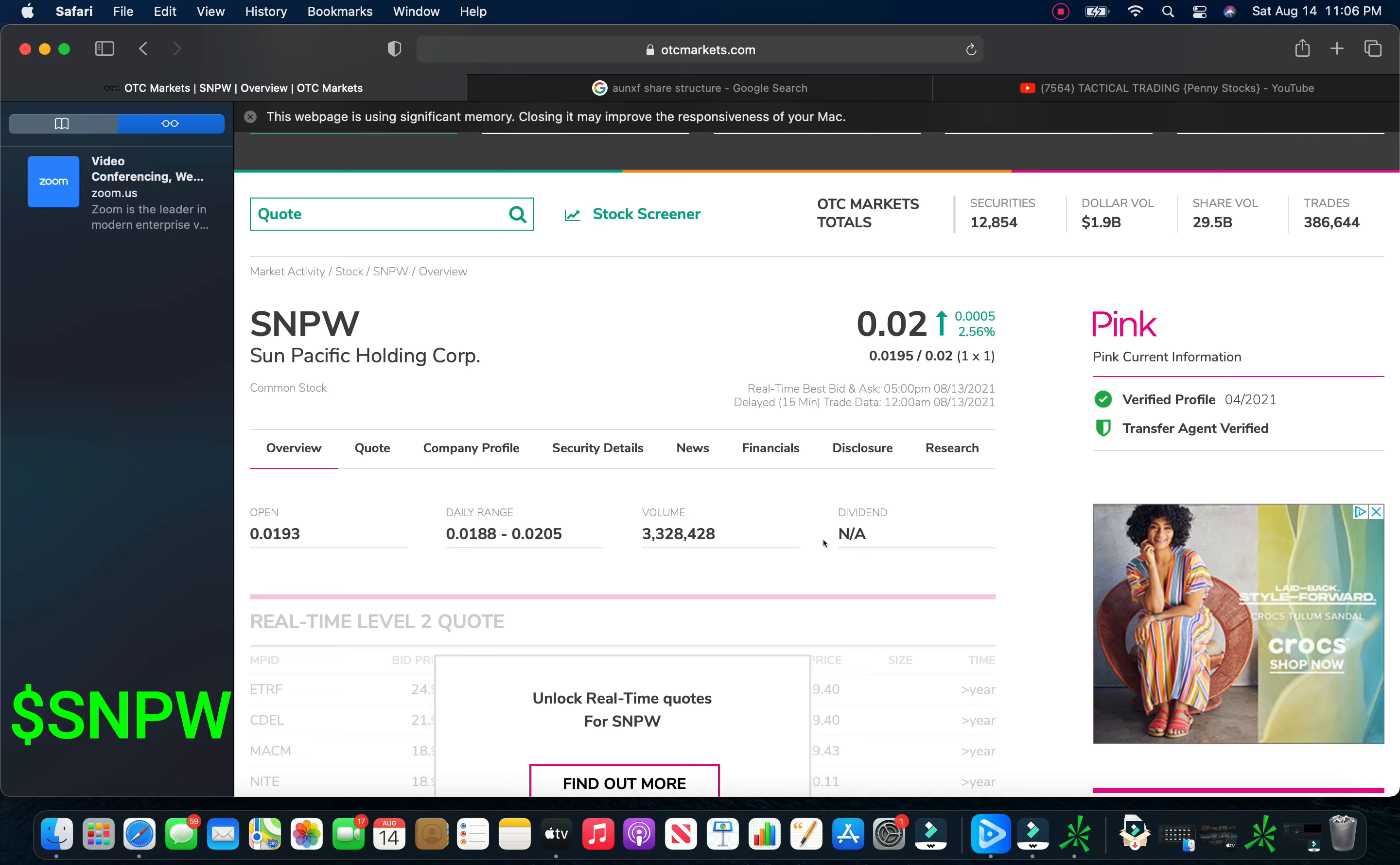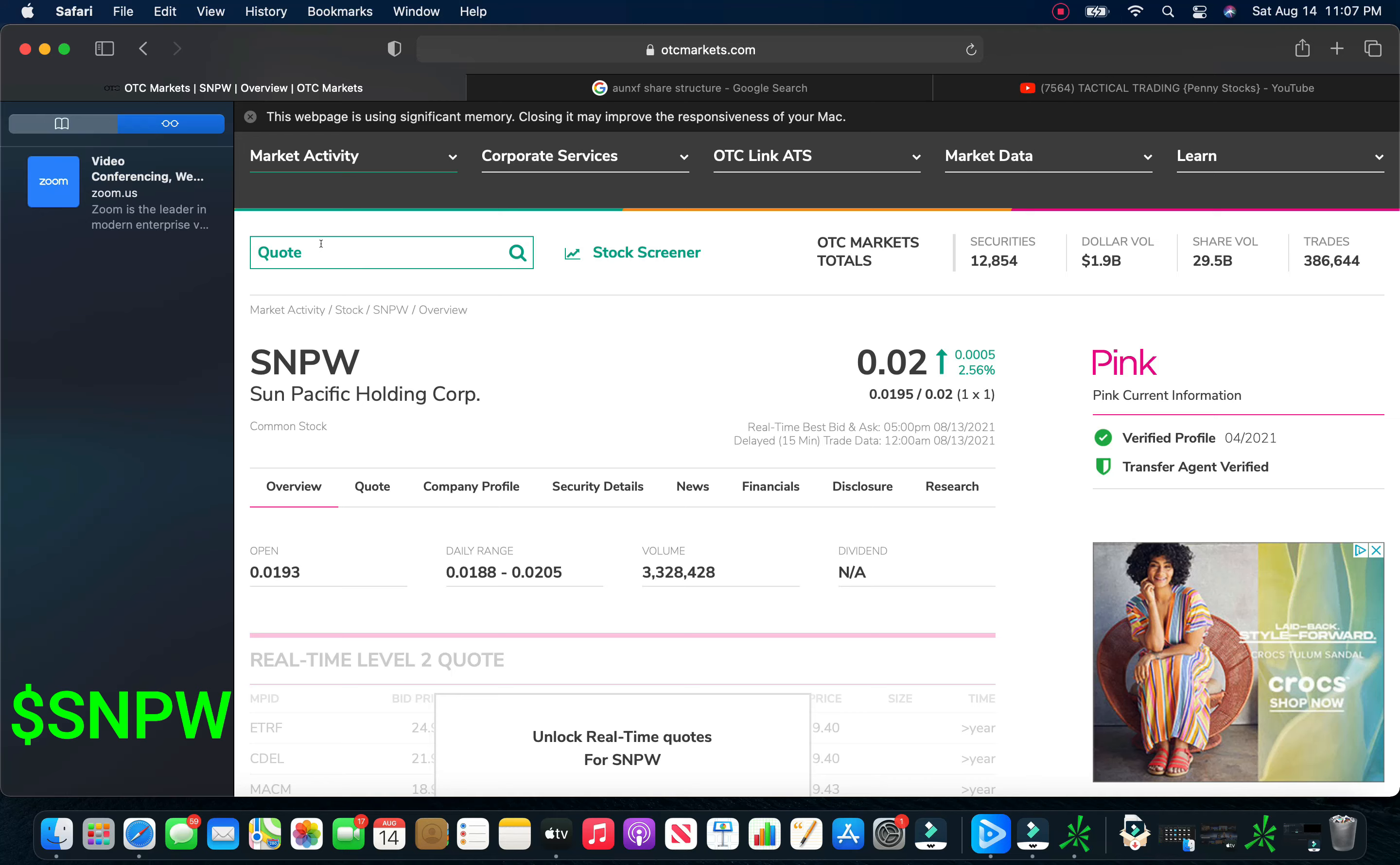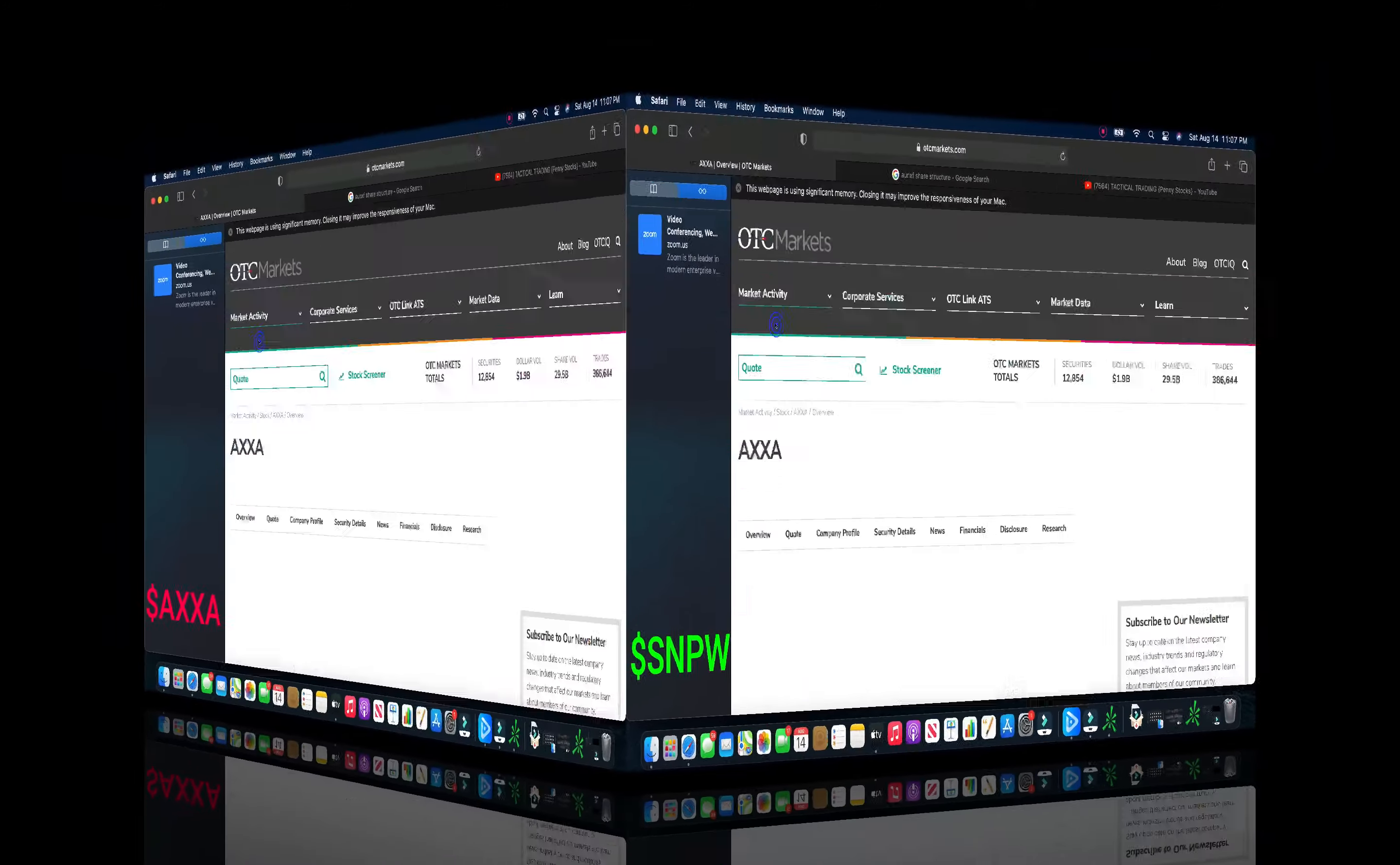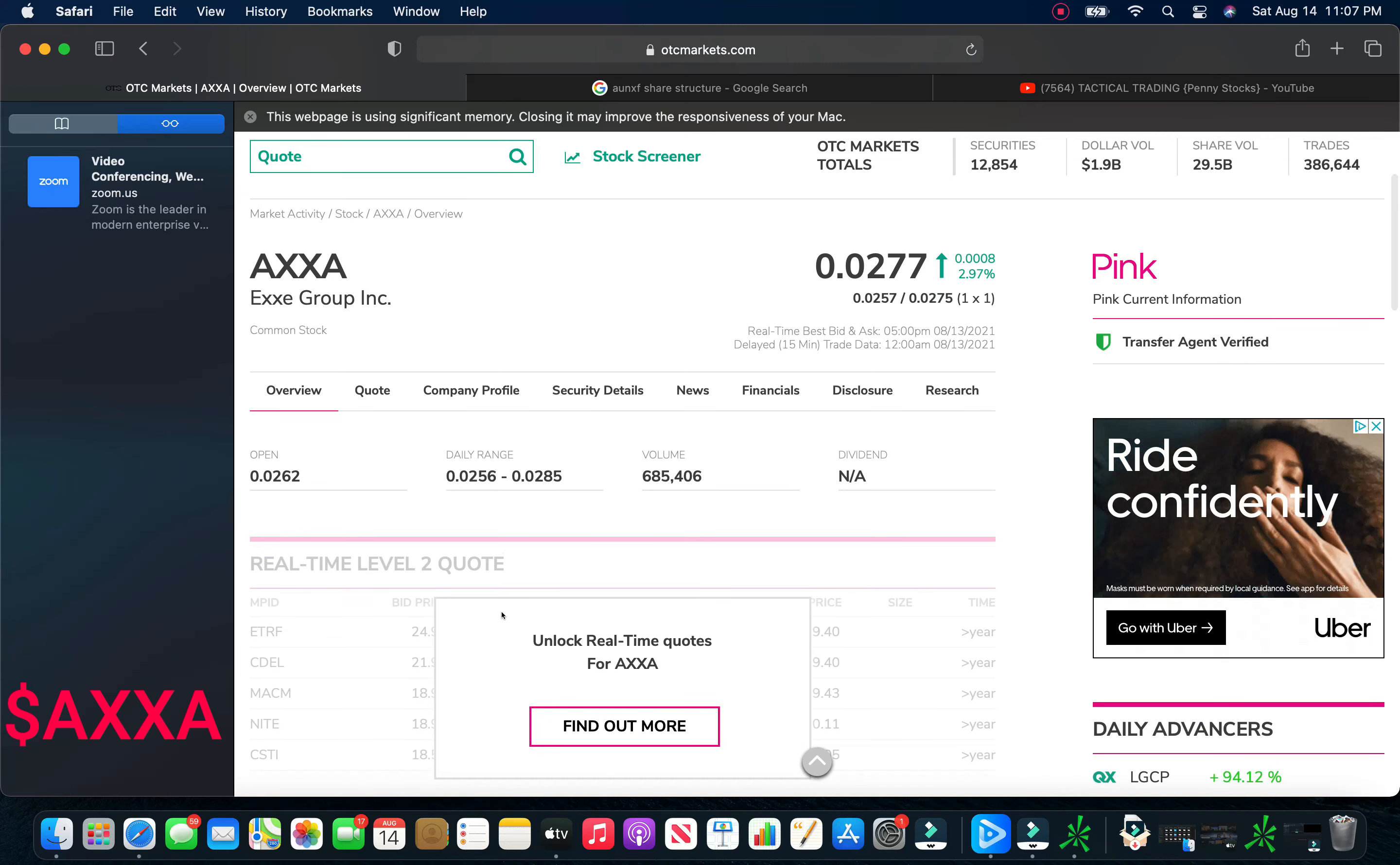And like I said, you might not even need to hold it that long. If you can hold this to the end of the third quarter when they release that news. Who knows? I'm not saying you're going to get 35 cents out of this thing, but I definitely think you can get four or five cents out of this thing. So SNPW is definitely a bottom play that I think is worth taking a look at and a great idea here.